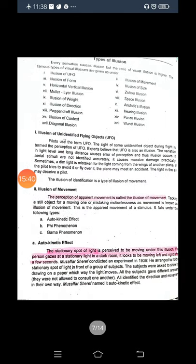Now coming towards the types of illusions. There are around twenty-six types listed, but we will not cover all of them. One of them is the illusion of movement, which is a very interesting phenomenon with three sub-types. We have all experienced these, and I will show you some images where you will actually feel the movement illusion.